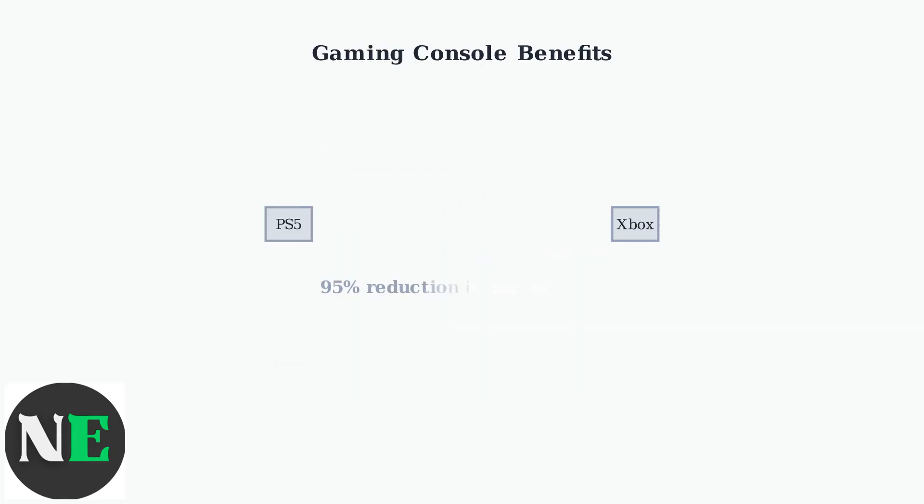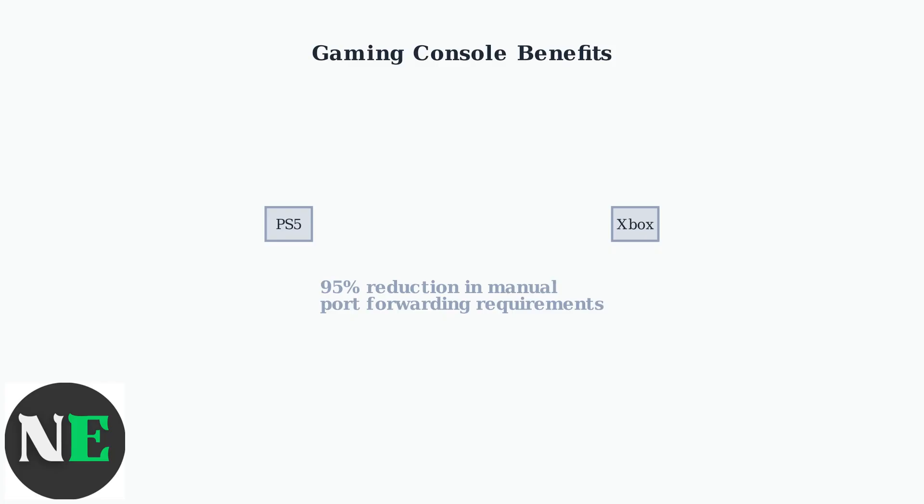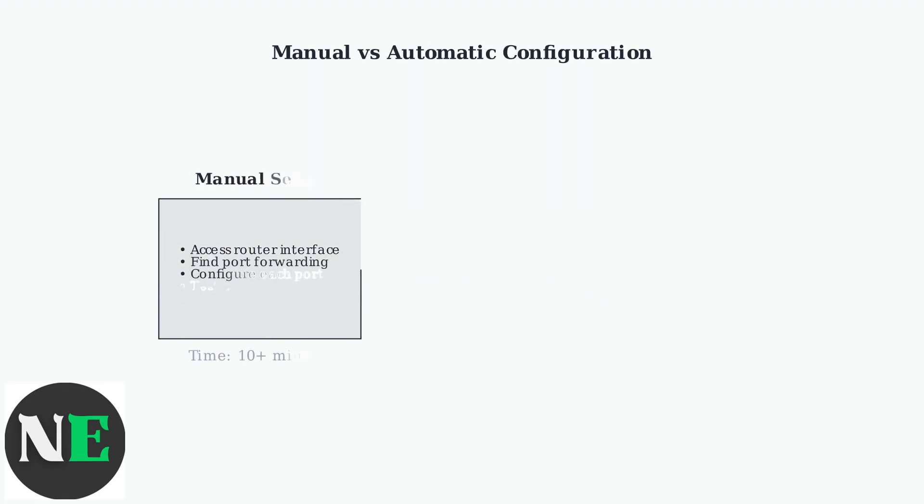Gaming consoles are perfect examples of UPnP benefits. Modern systems like PlayStation 5 and Xbox Series X use UPnP to automatically configure network settings for online gaming, reducing manual port forwarding needs by up to 95%.